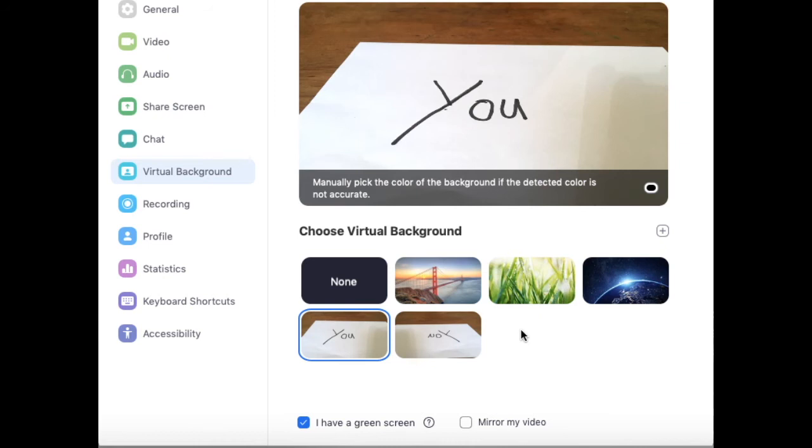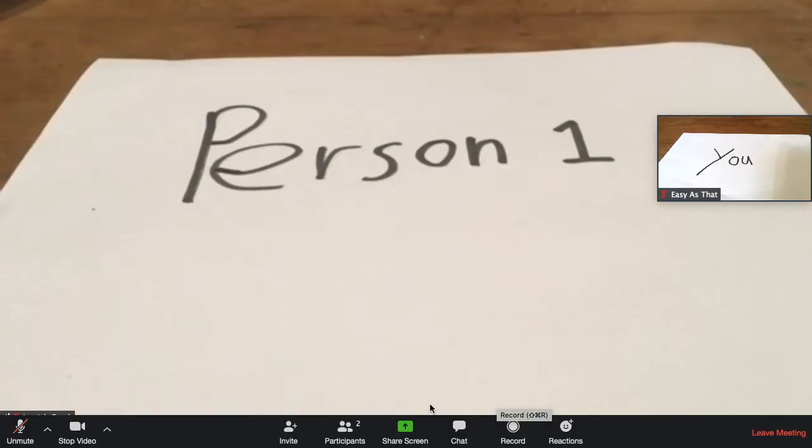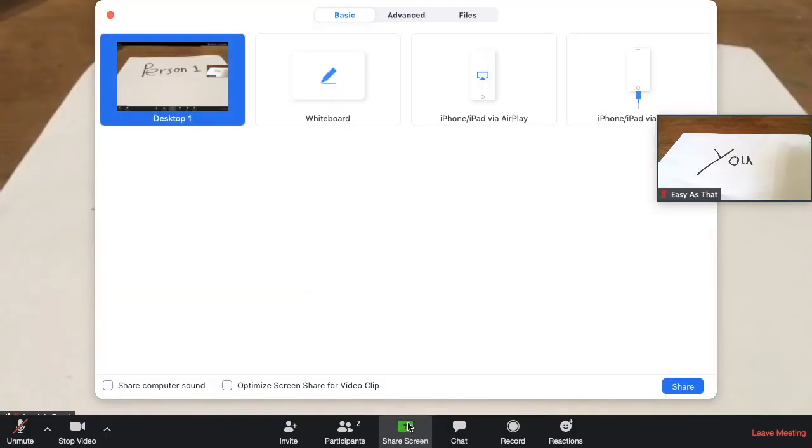And let's say that you wanted to show all the other people in your meeting what's on your screen. You can click the green share screen button and then choose the desktop that you want to show. Now everyone on your meeting can see what you want them to see.